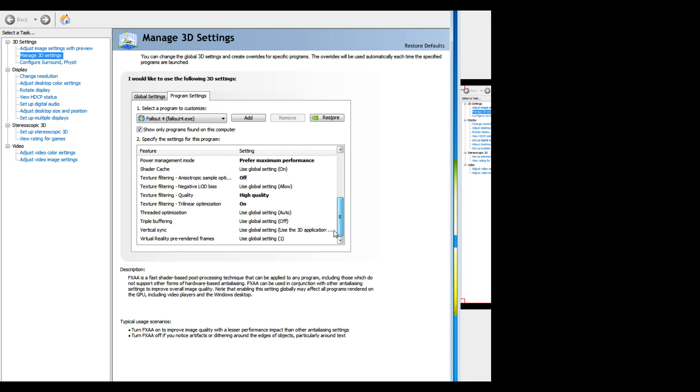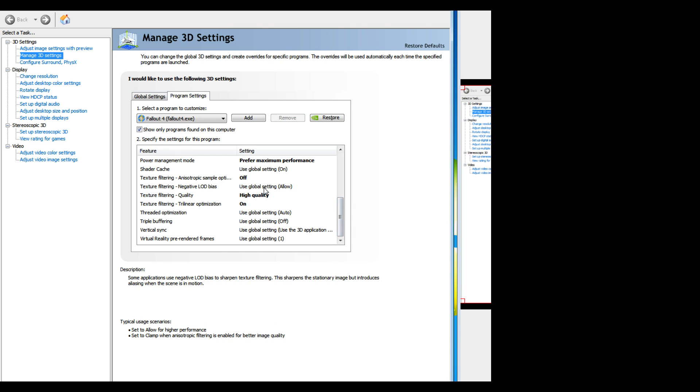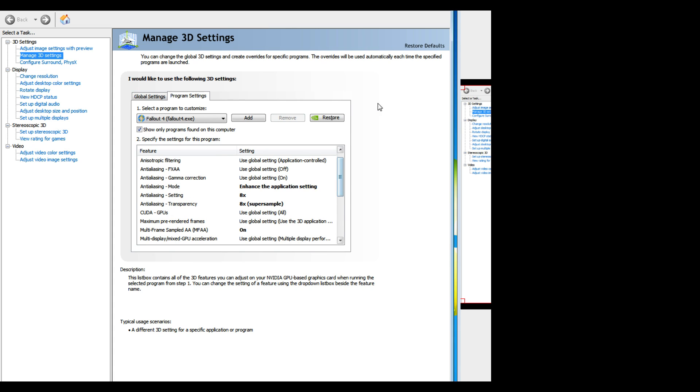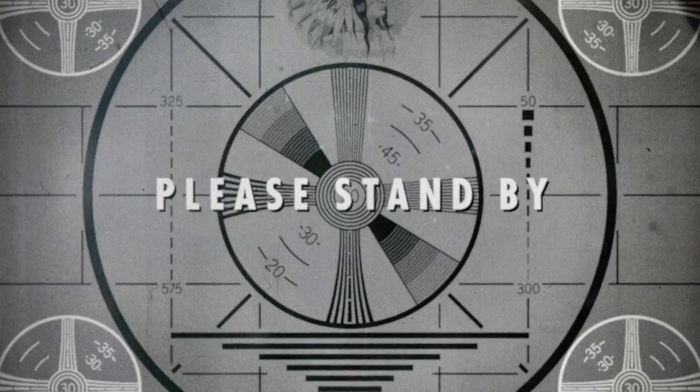You can set this to clamp if you want, you don't have to but you can. I'ma set mine to clamp. Okay, so that's the Nvidia control panel part right there. So now I'm gonna run it again. Here you should be able to see the difference. I'm talking a big difference.